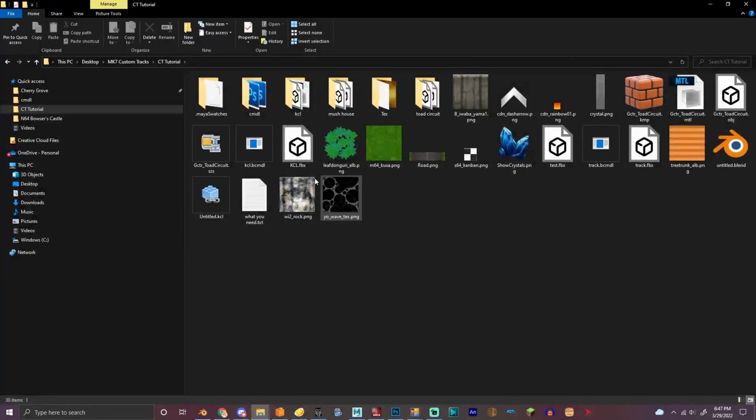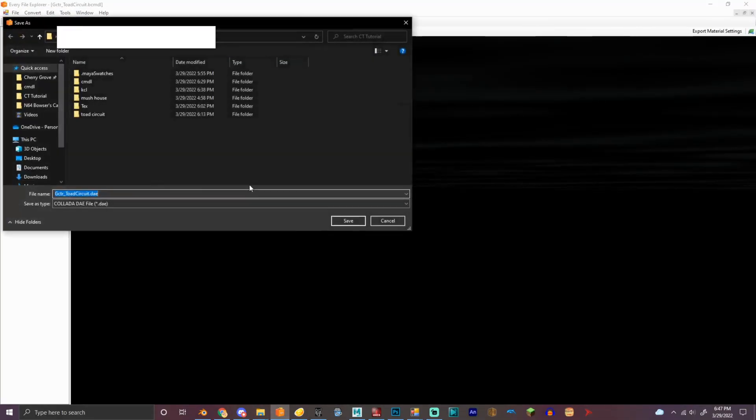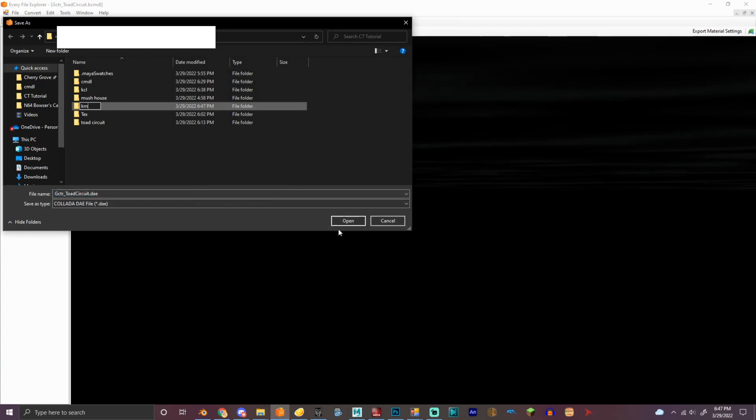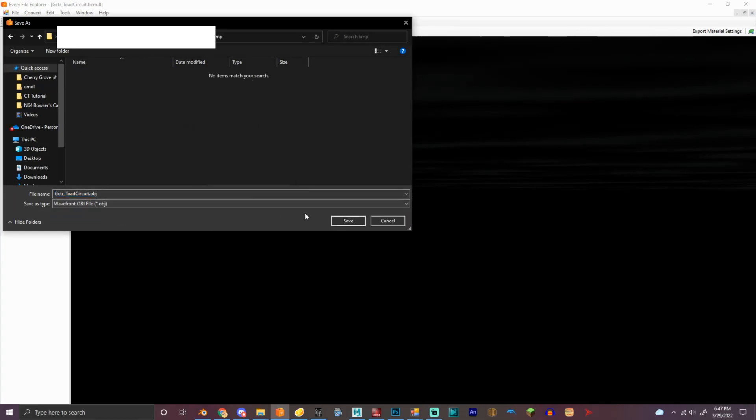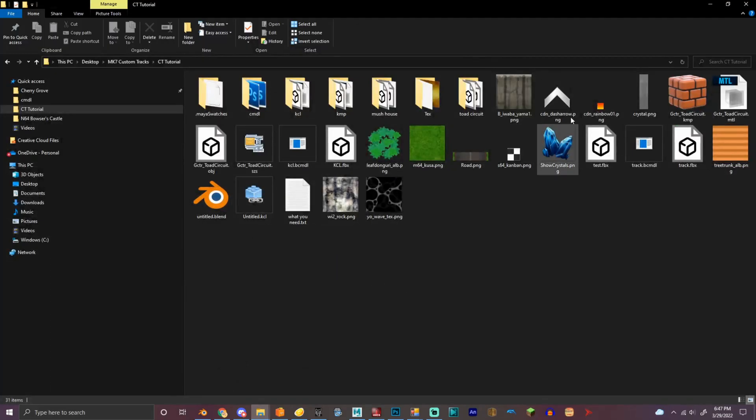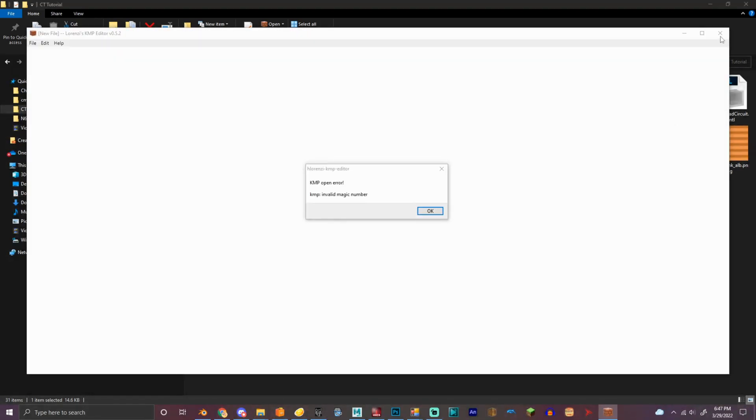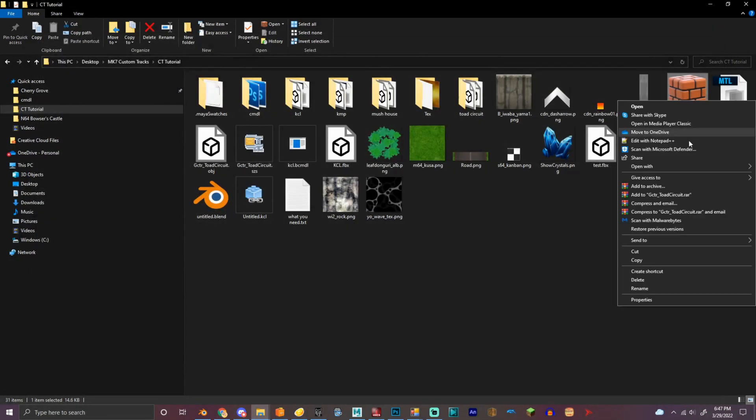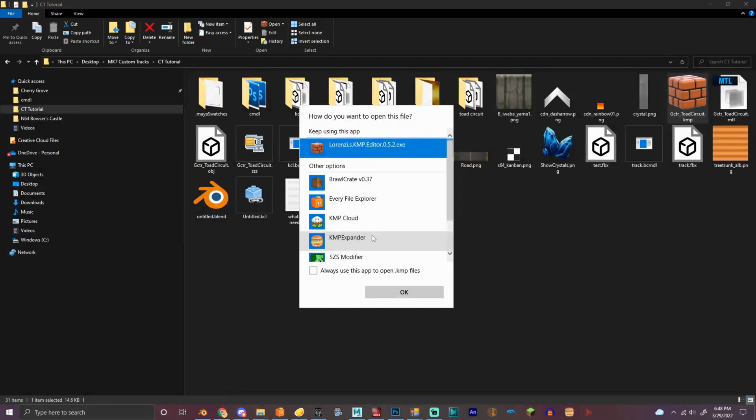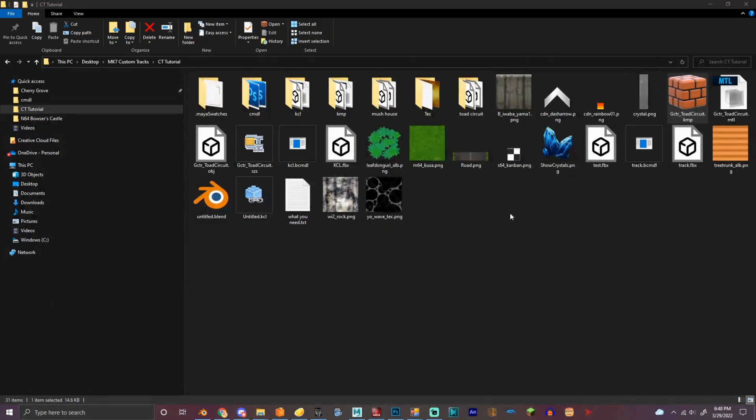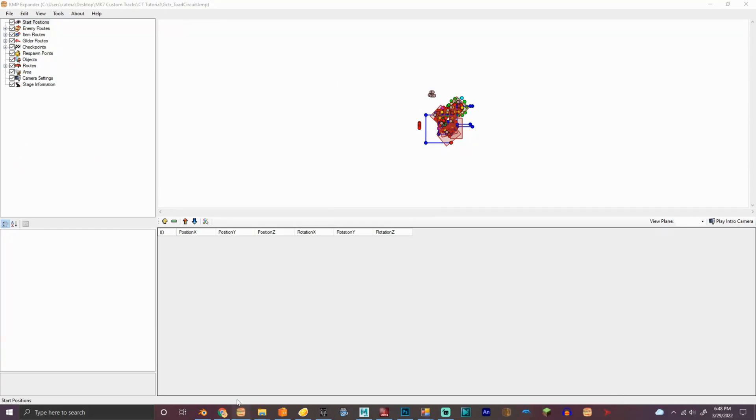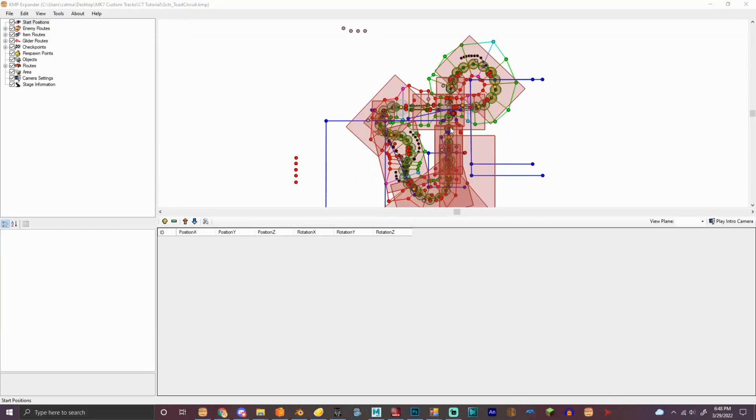And then, so what we need to do, we need to export this and then make it a KMP object for positioning. Nope, wait, this is the wrong program, this is Mark, we can't be. Okay, okay, we got it here.